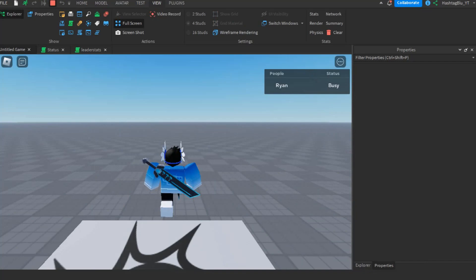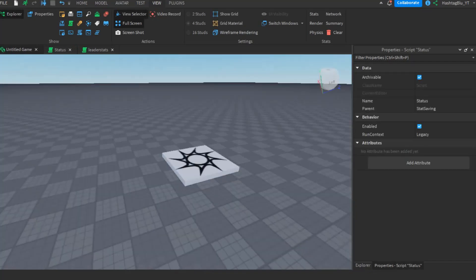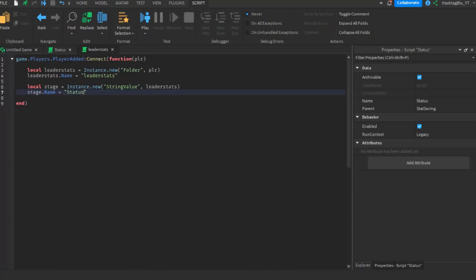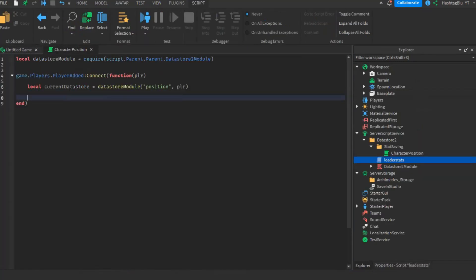We got the number done, the string done — look how easy that is. So now let's cover saving tables to DataStore 2.